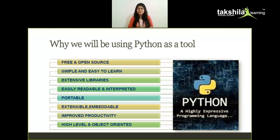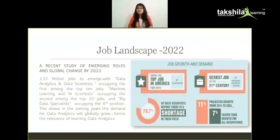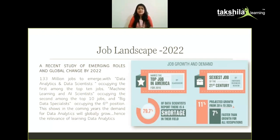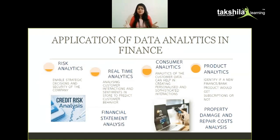Let's look at the job landscape. There are overviews from analysts like Glassdoor and Harvard Business Review showing strong job growth. A recent study on emerging roles projects that by 2022, 133 million jobs will emerge related to data analytics, with data analytics and data science occupying the first position in the top 10 jobs, machine learning and AI scientists occupying second, and big data specialists occupying sixth. This shows the demand for data analytics is growing globally at a rapid pace.